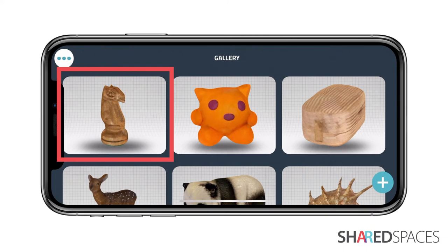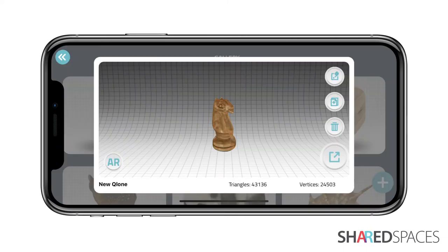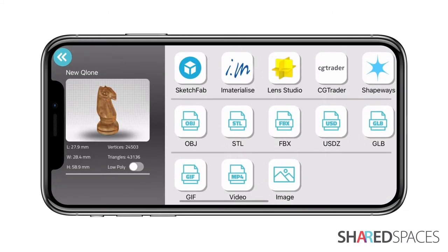Select the model and tap the Export option. If your object is over 30,000 vertices, toggle on Low Poly. This will reduce the size of your mesh while maintaining the quality of the texture.